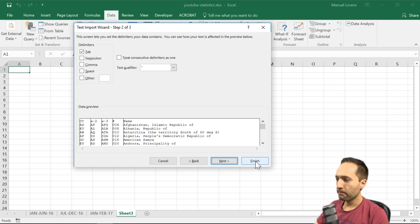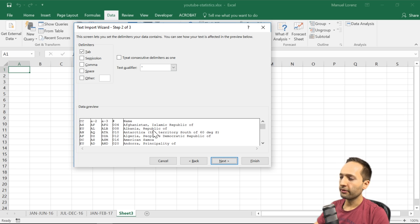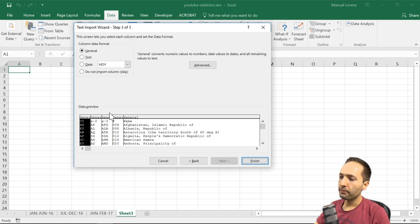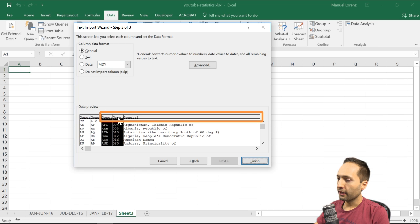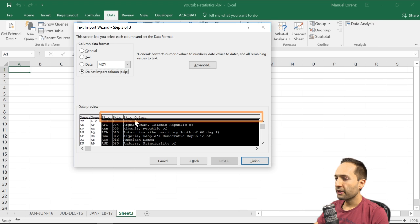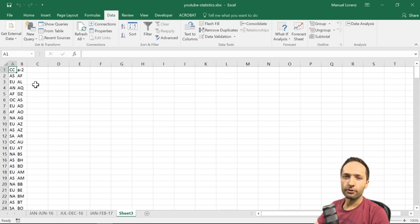We won't press Finish immediately here. When we looked at the data, we saw we only need the first two columns for our analysis — so why import five columns when we only need two? In the Text Import Wizard we can select columns to skip. Going to step three, we find the 'Do not import column (skip)' option. We select columns three through five using Shift-click, then click 'Do not import.' Excel marks those columns as Skip.